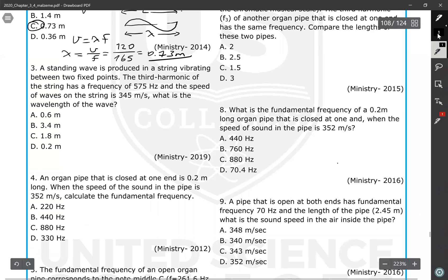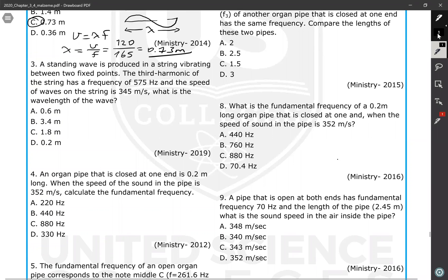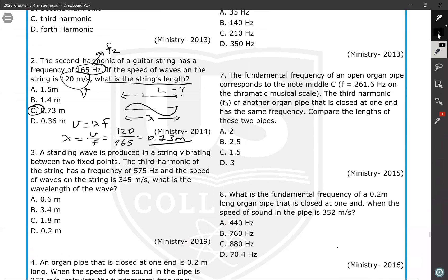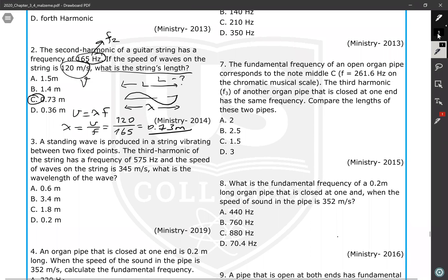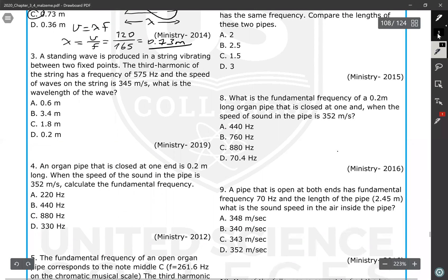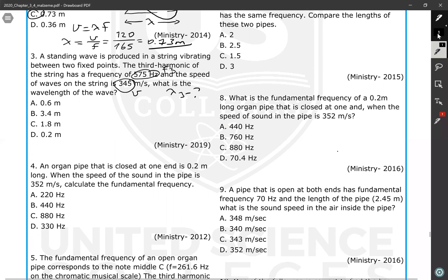Question number three: a standing wave is produced in a string vibrating between two fixed points. The third harmonic has a frequency of 575 hertz, and the speed of the wave on the string is given. What is the wavelength of the wave? In the previous question, they asked for the string length in the second harmonic, which equals the wavelength. Here, they only ask for the wavelength of the third harmonic.